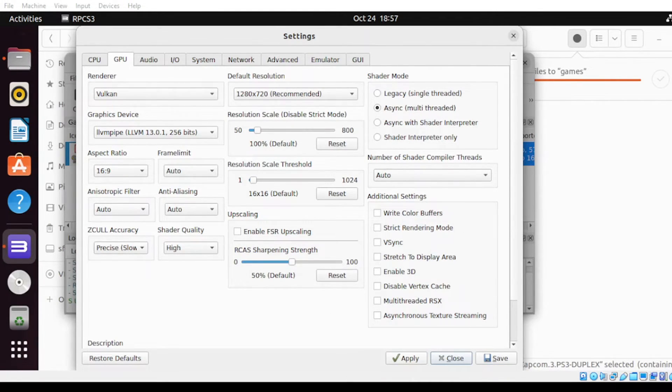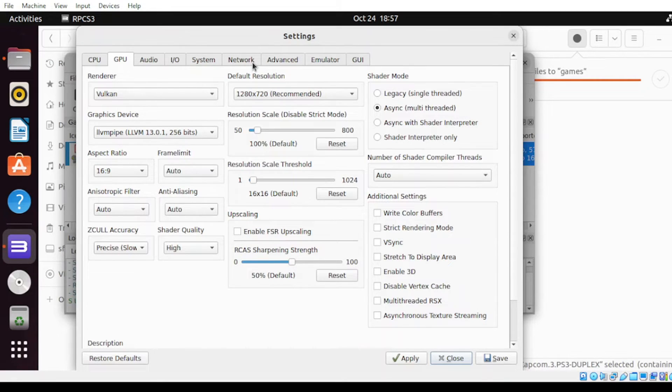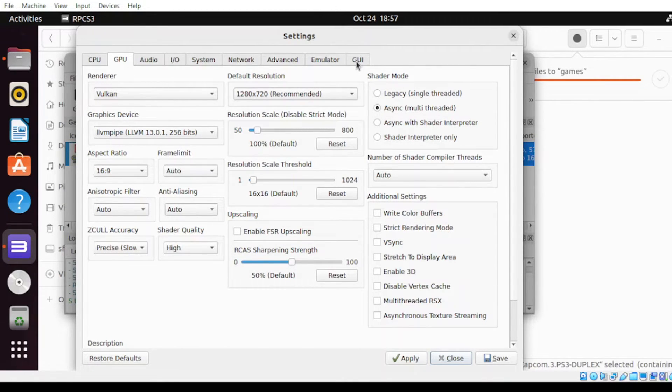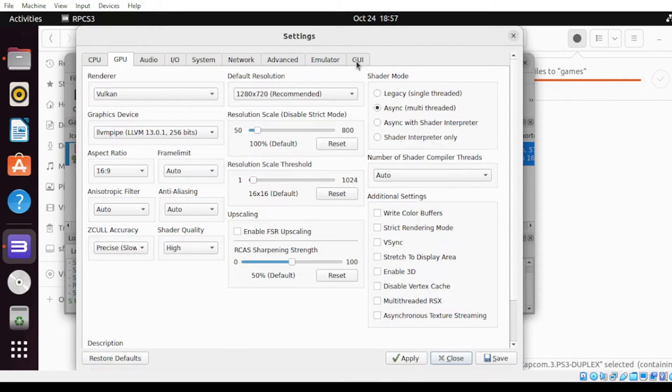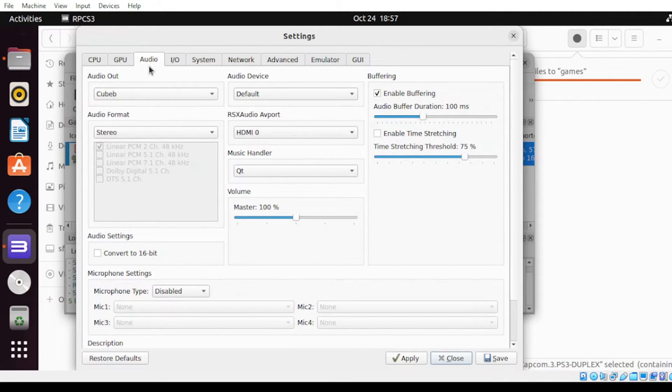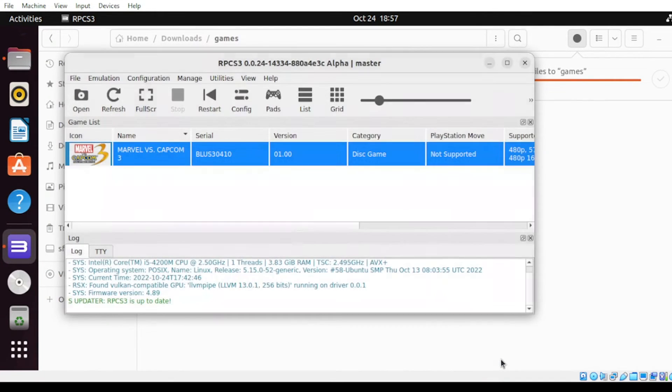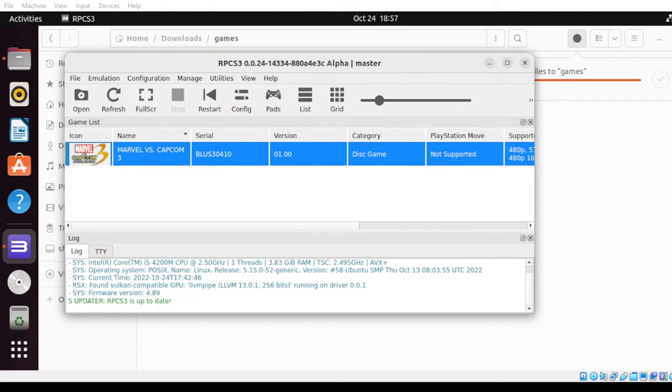Next, beside those settings, all other tabs like the audio, IO, system, network, advanced, emulator, and GUI, it will be best to set this as default. But you can also have a look and see which are the preferences that best fit for you. Once done, just click save and there you go.